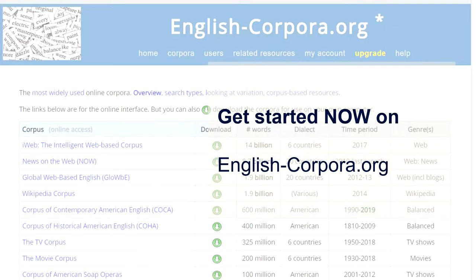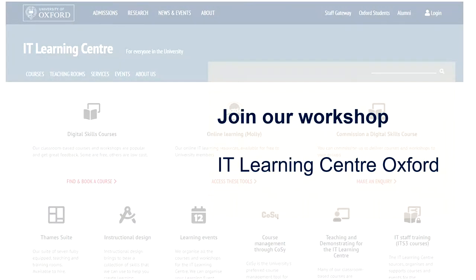So if you'd like to get started now, you can go to englishcorpora.org and start searching — look at the different ways of finding out things about English. If you would like to find out more about a corpus and about corpora in other languages, join our workshop at the IT Learning Center at Oxford. Best of luck with your corpus use, and I hope to see you there.